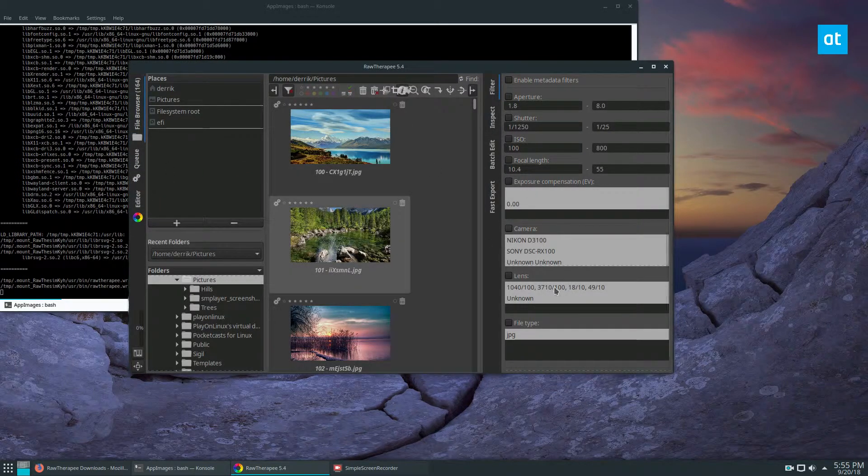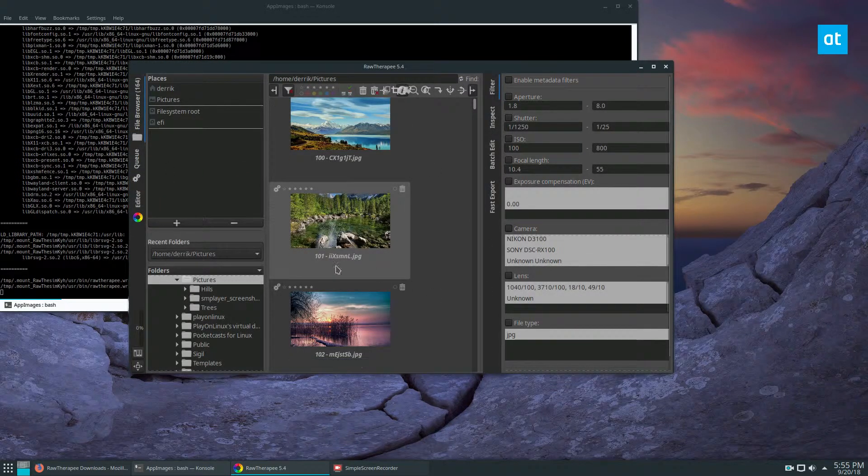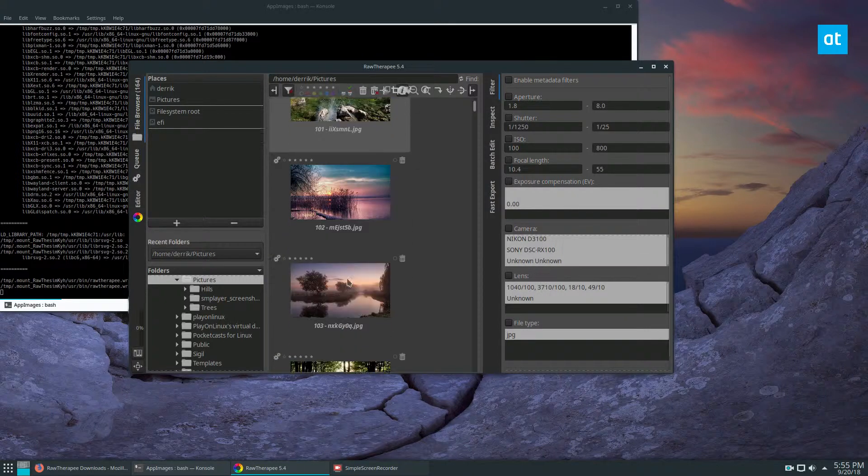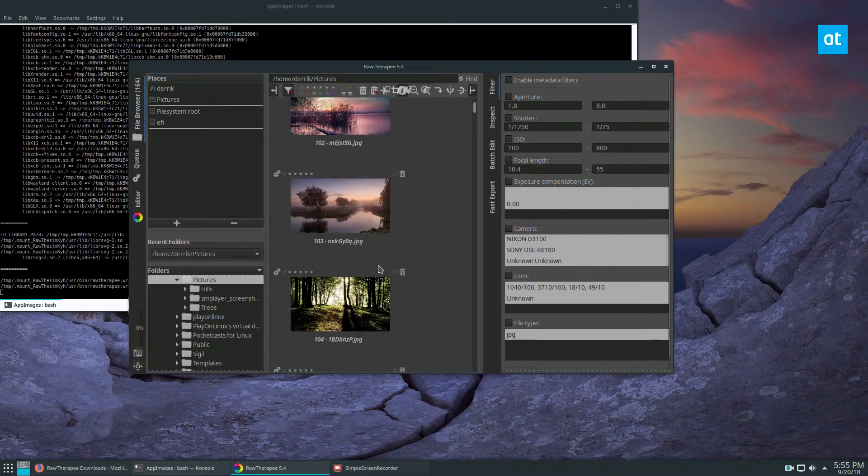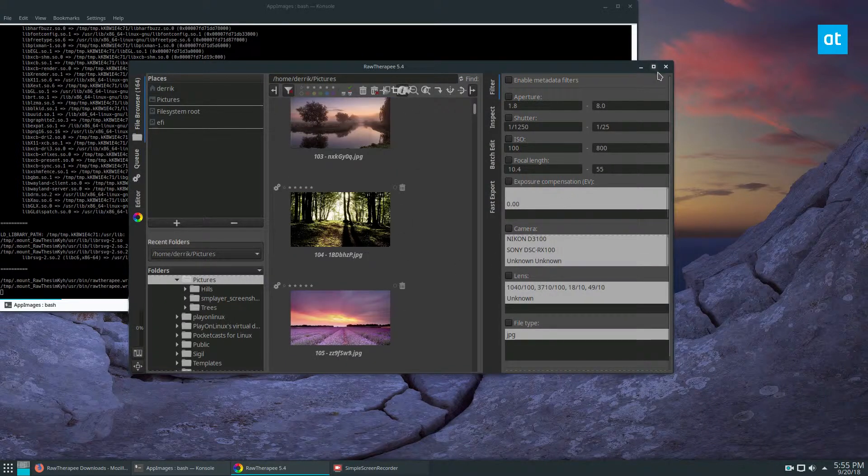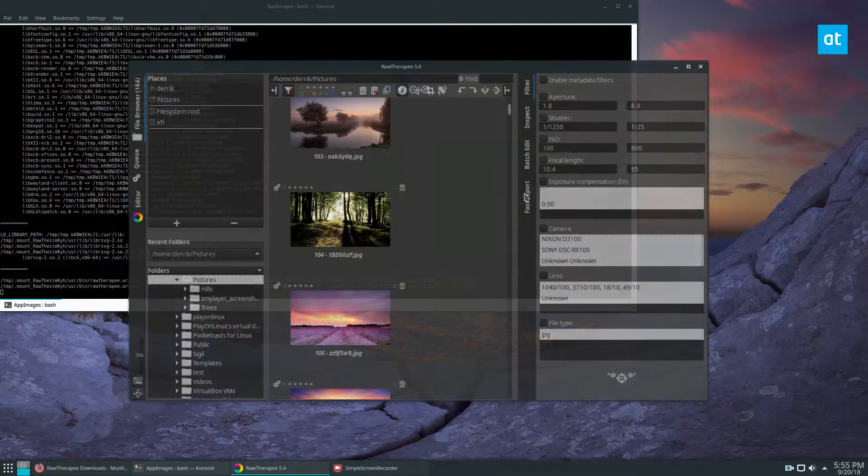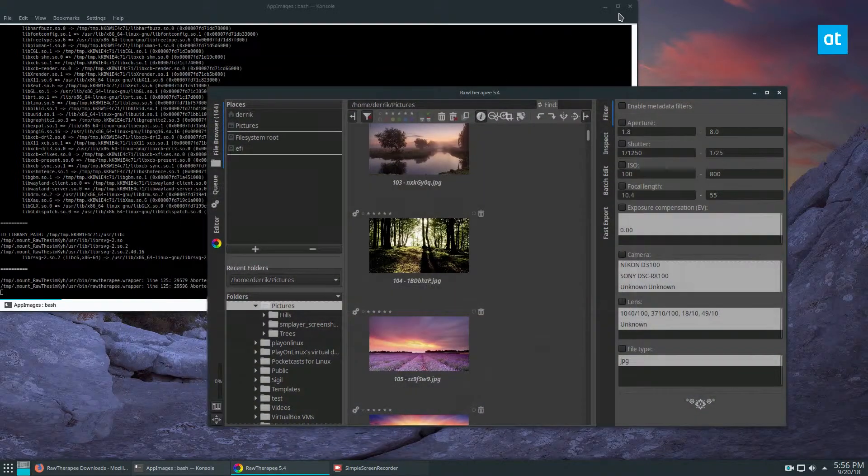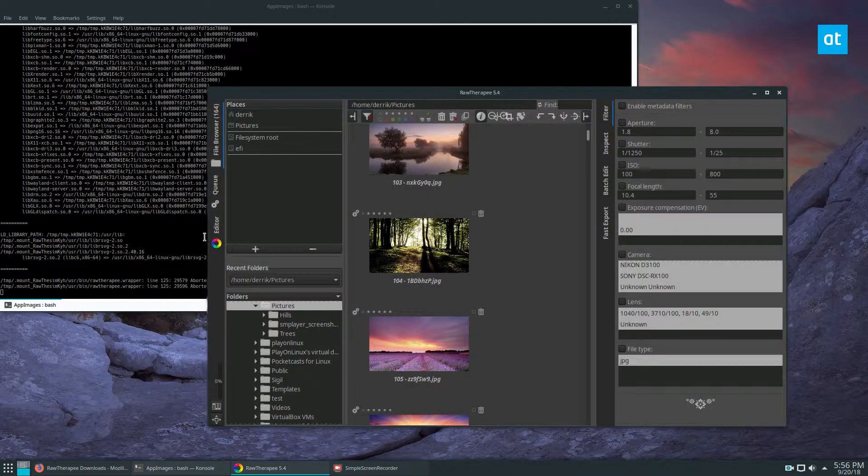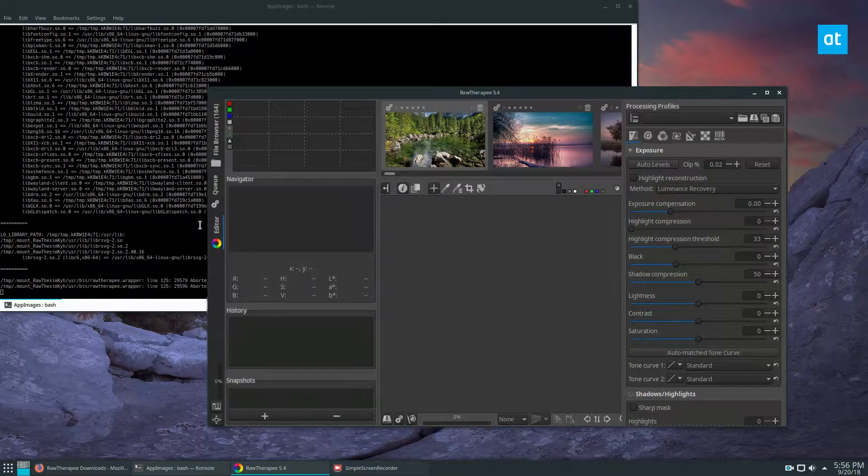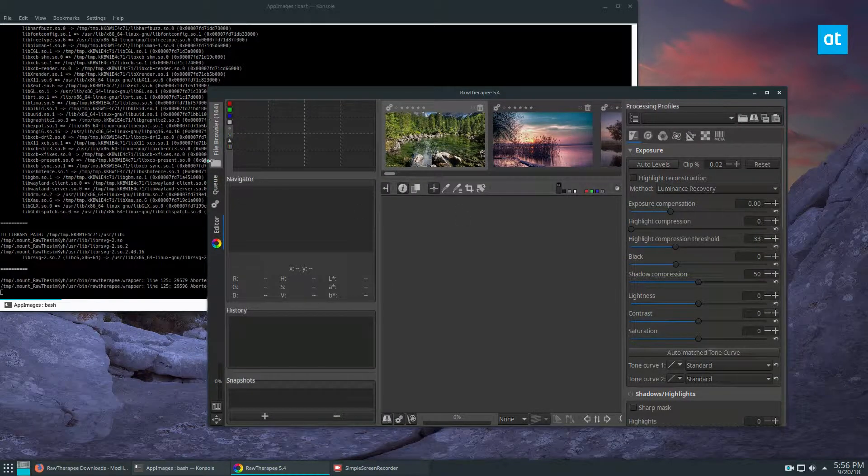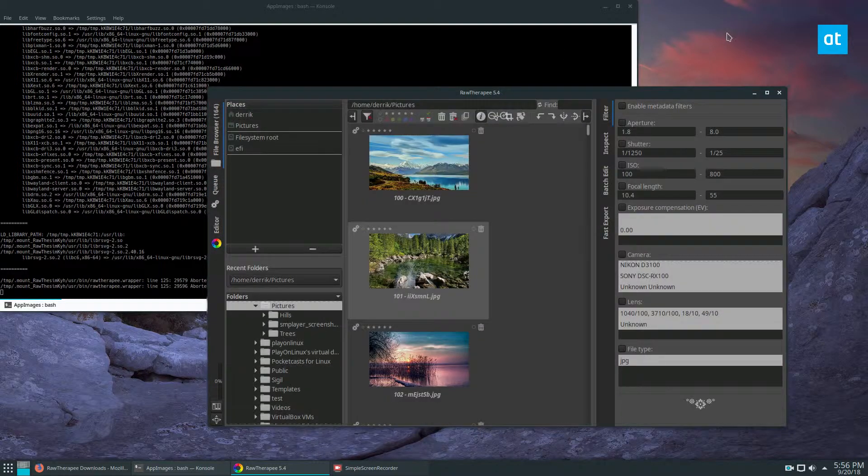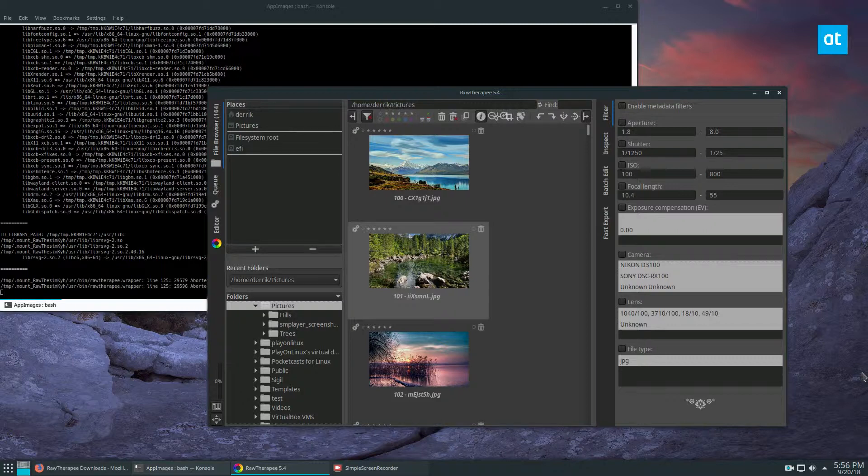That is how you install the RawTherapee photo manipulation tool on Linux. As you can see here, there's lots of different tools that you can use - there's editing, there's file browsing and queuing. But you can learn more about that in the link in the description below to my article.